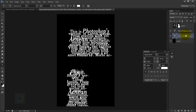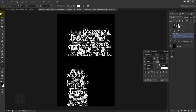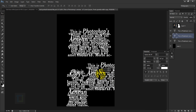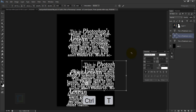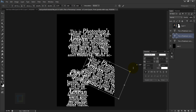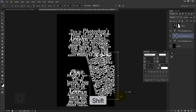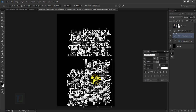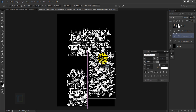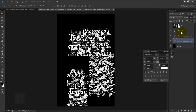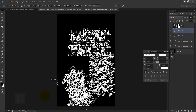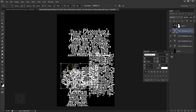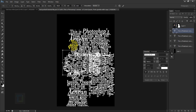Activate the original text layer and press Ctrl+J to make a copy. Use the Move tool to reposition it, then press Ctrl+T and rotate it — hold Shift to snap to exact angles. Place it where you want. Continue making copies with Ctrl+J, pressing Ctrl+T, holding Shift, rotating, and placing each one to fill up the area.